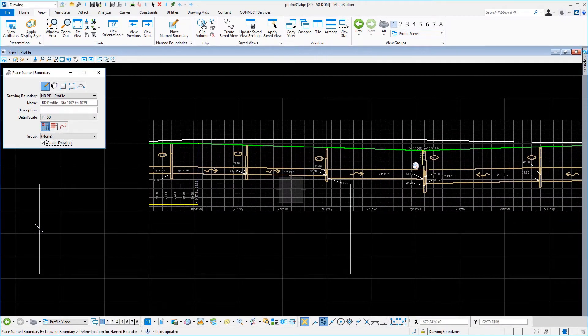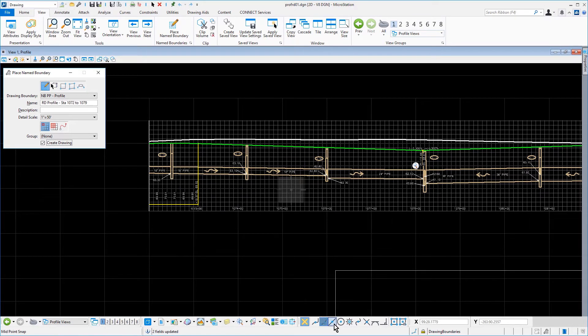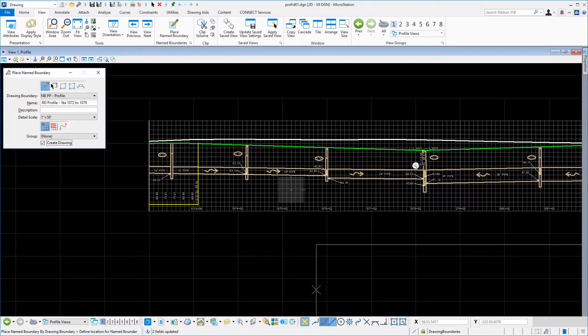Using the Midpoint Snap mode, snap and enter a data point on the edge of the profile grid as shown.